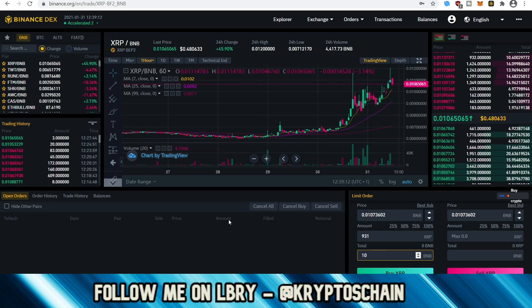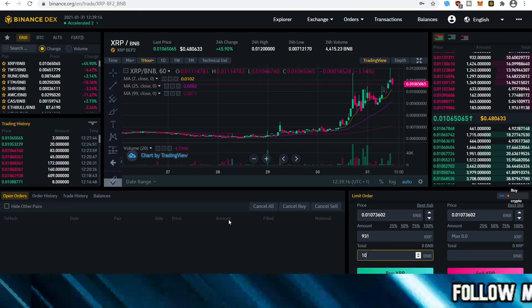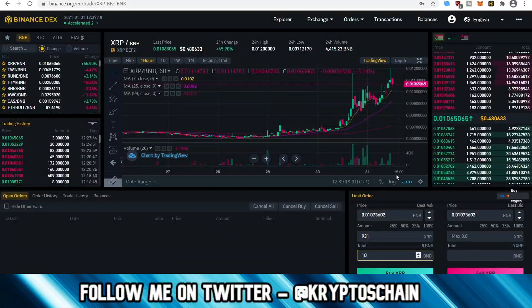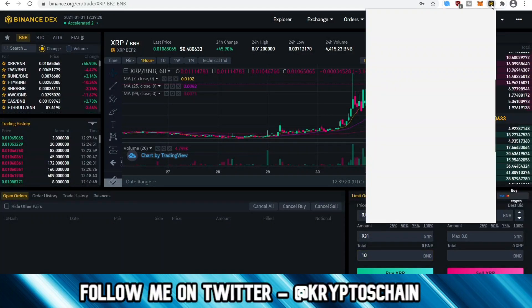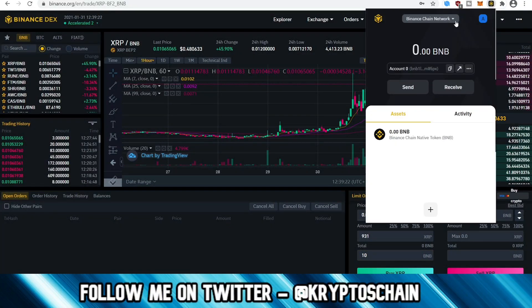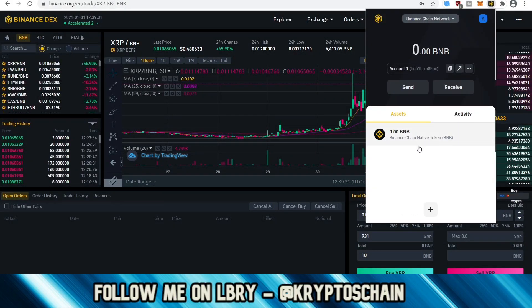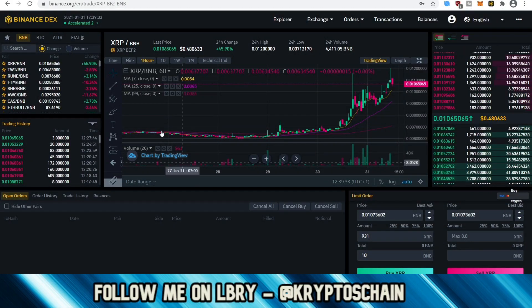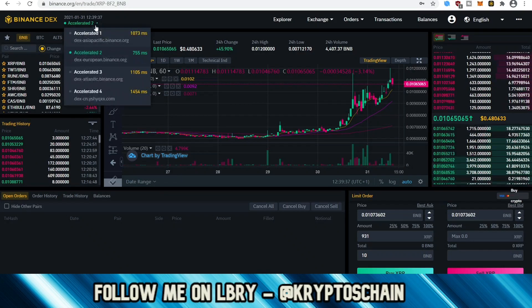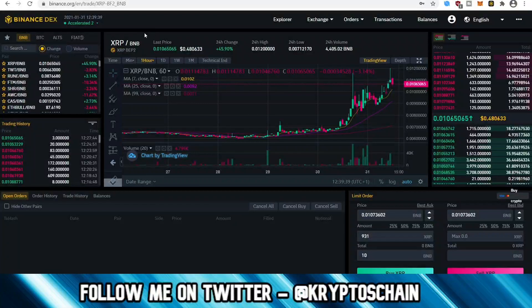This may seem a bit complex at first and a bit confusing because you have to switch between all these different wallets. Like I was saying earlier, you do have the Binance Chain network, which you're using to trade on Binance DEX. And then we also have the Binance Smart Chain network, which is like an Ethereum version of it, which you can use for staking — for example, if you want to stake with a validator. Remember, when you go to the staking section, it asks you if you want to switch to a different type of network.